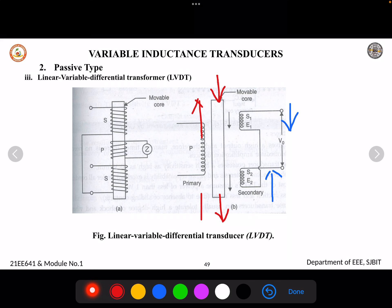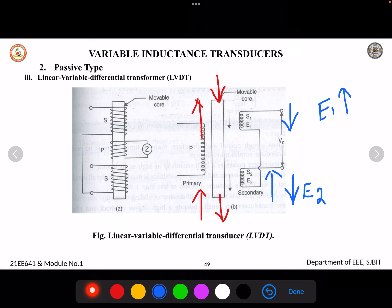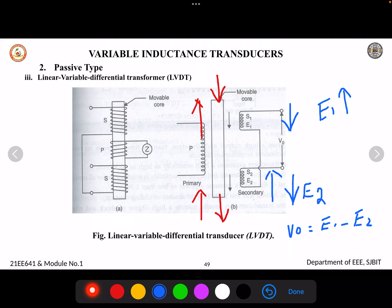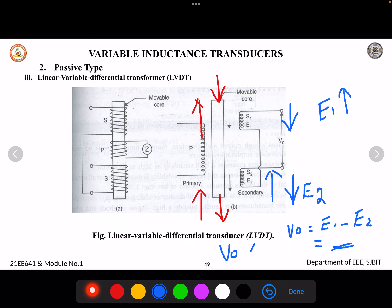Similarly, if the core moves upward, E2 will be reduced whereas E1 will increase. The EMF induced in both coils increases or decreases depending on the direction of movement. The output voltage V0 equals E1 minus E2, since the two EMFs oppose each other, and V0 is proportional to the displacement.